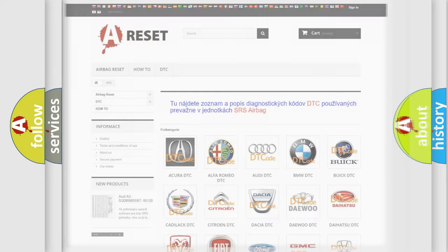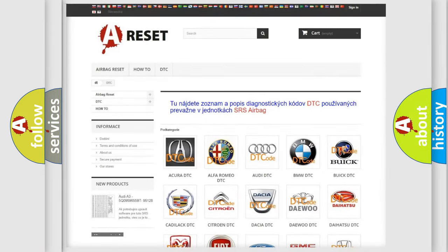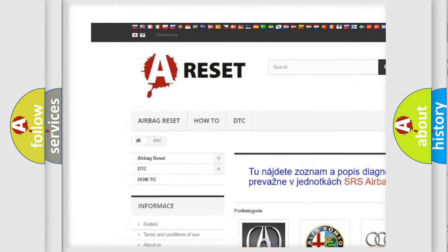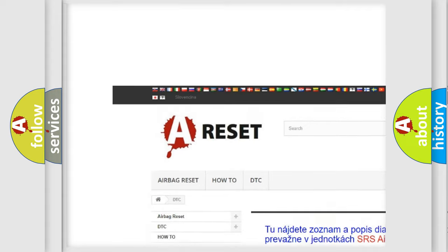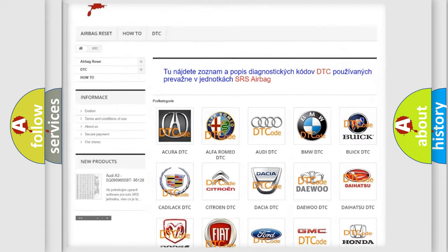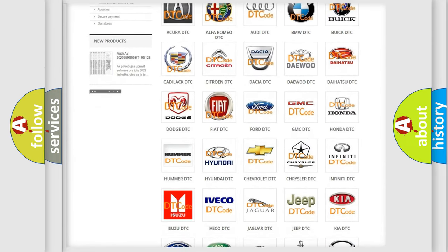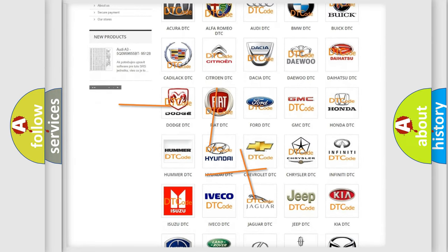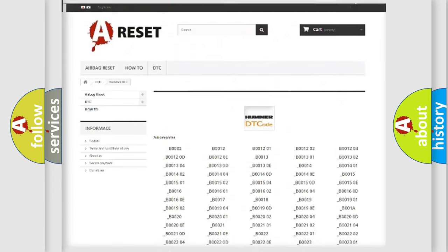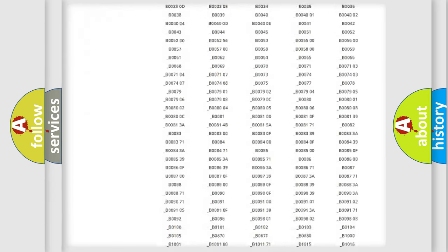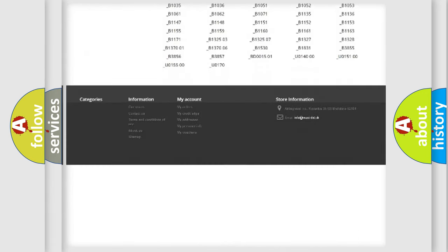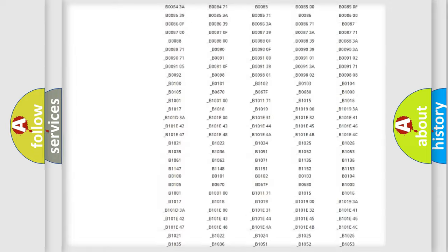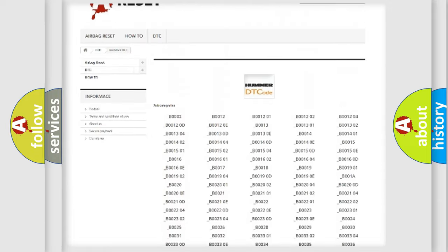Our website airbagreset.sk produces useful videos for you. You do not have to go through the OBD2 protocol anymore to know how to troubleshoot any car breakdown. You will find all the diagnostic codes that can be diagnosed in a car and vehicles.